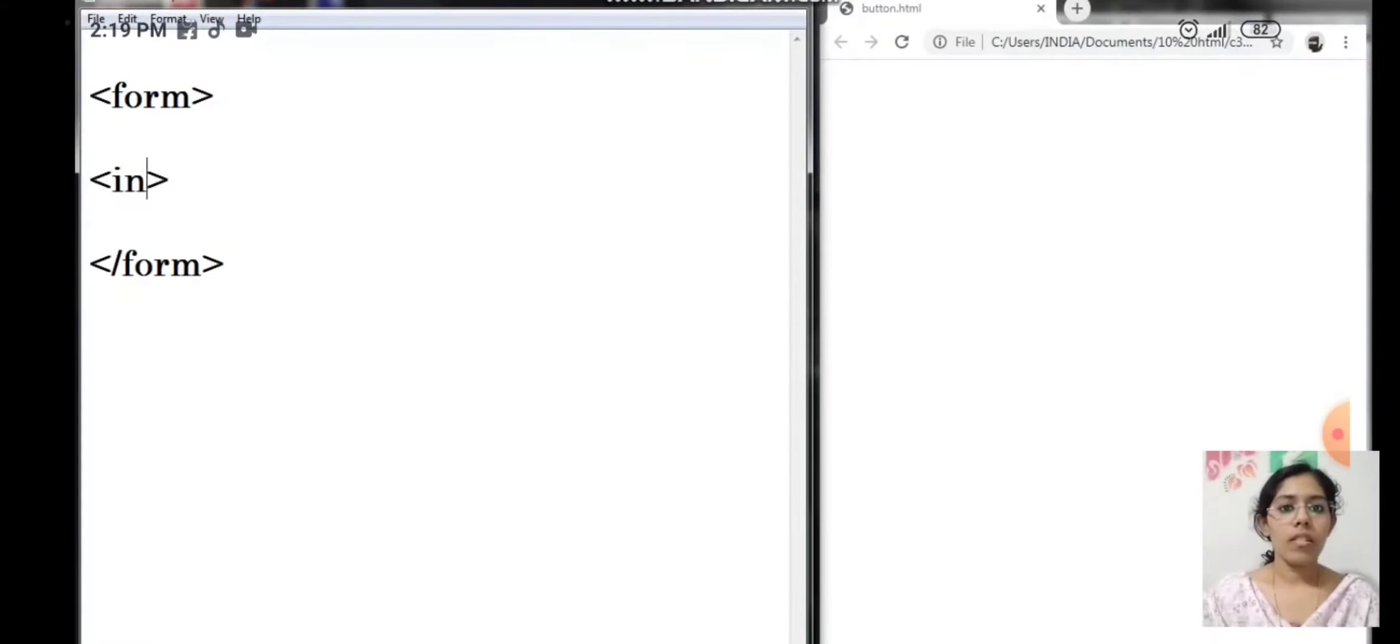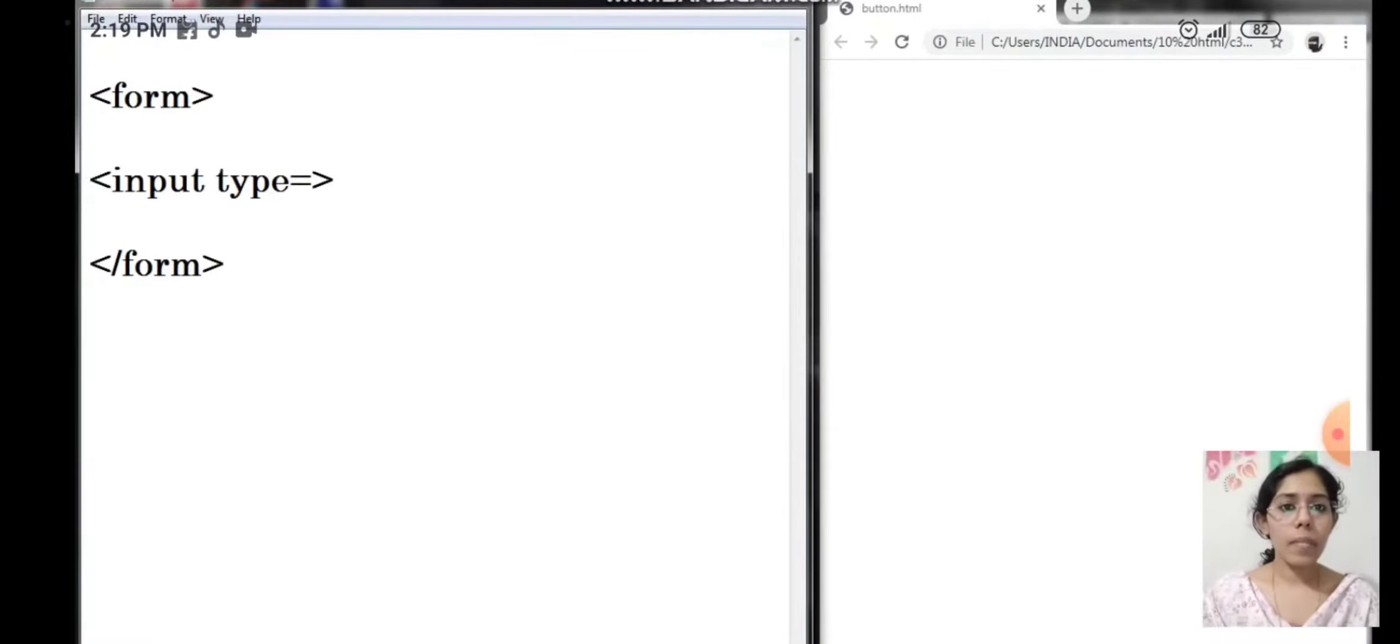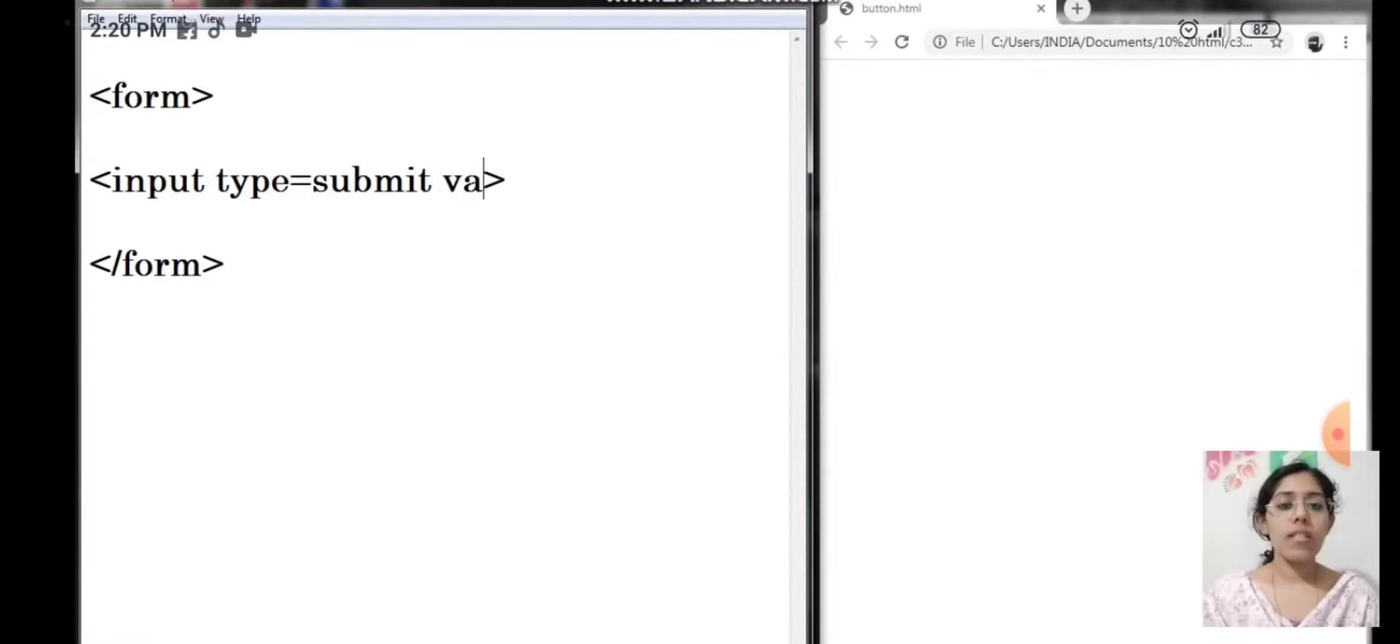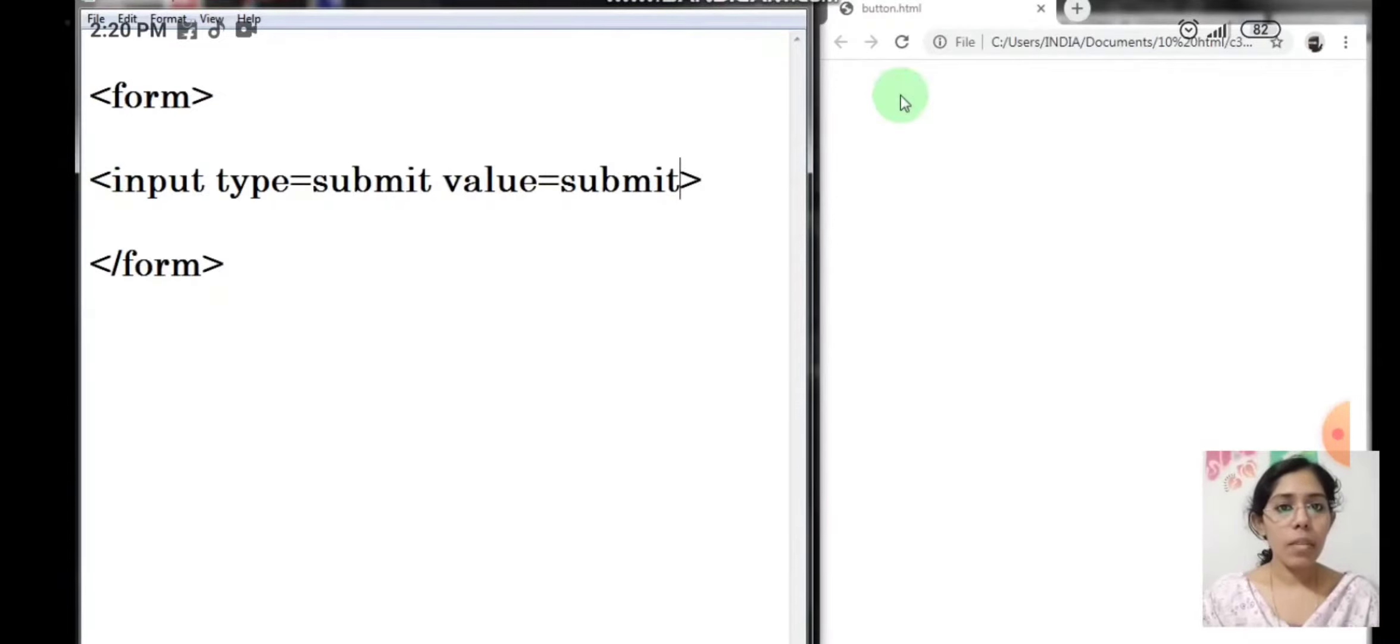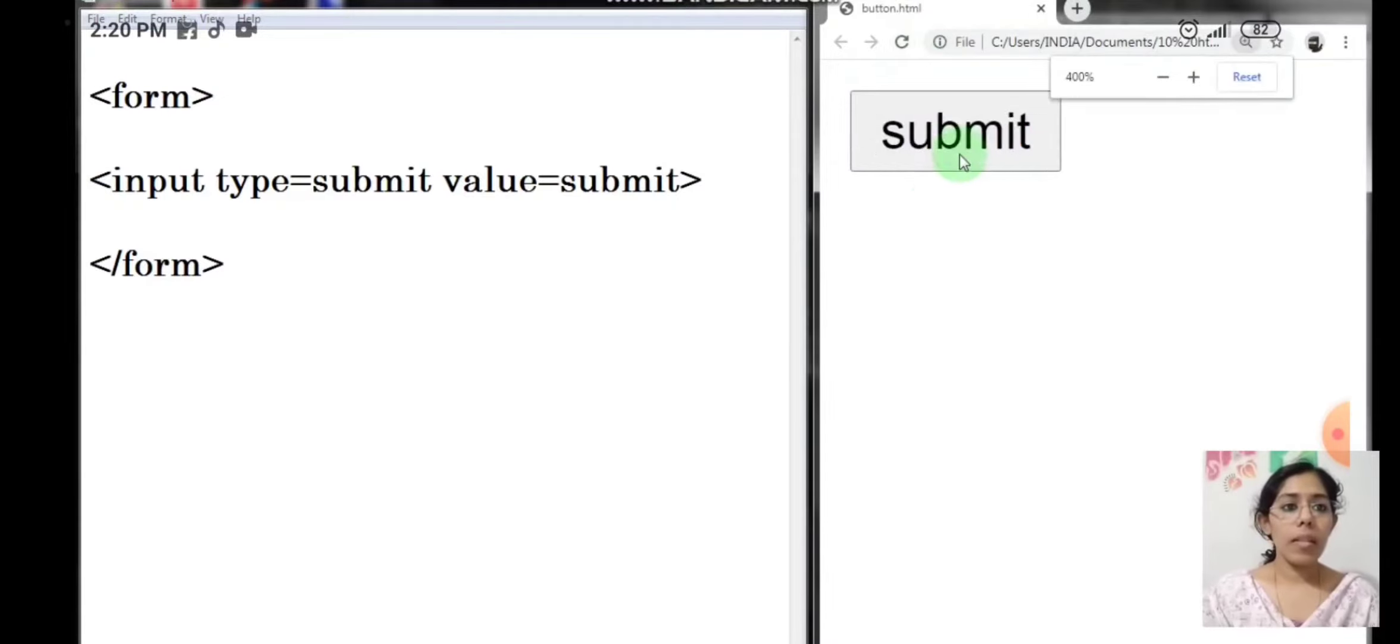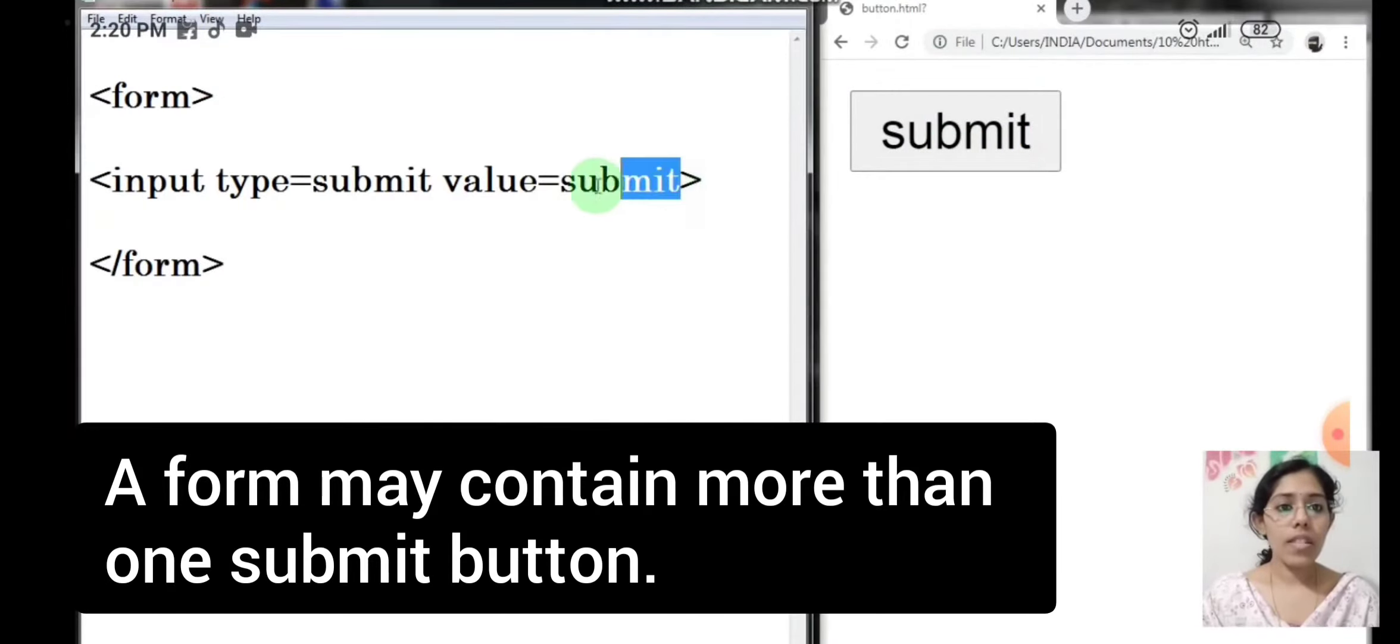First, open the input tag and specify the type as submit. Now I'm going to insert the attribute value. Let us save the page and see the output. Now you can see the button named submit. Whatever text is written in the attribute value will display on the button.